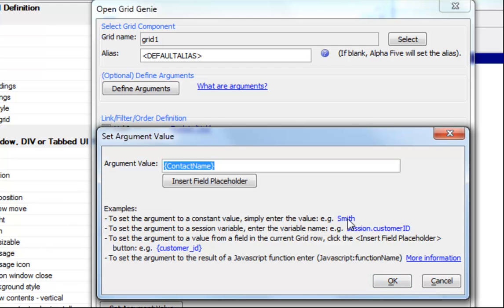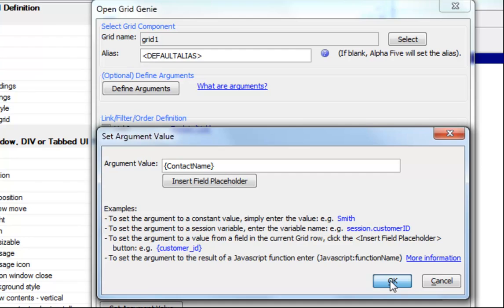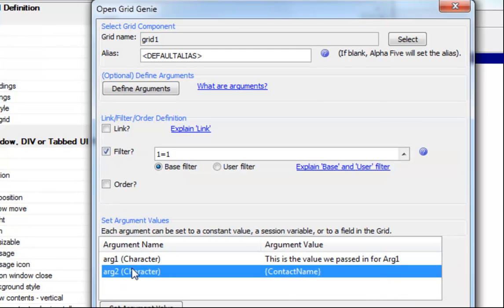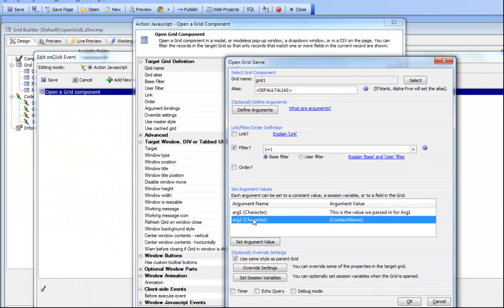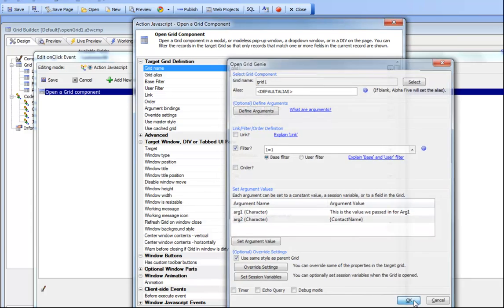You can use literal values, sessions, field values, or you can basically use JavaScript functions to do some type of client-side calculation. There's a huge amount of flexibility in actually populating these arguments. Now that these arguments have been populated...